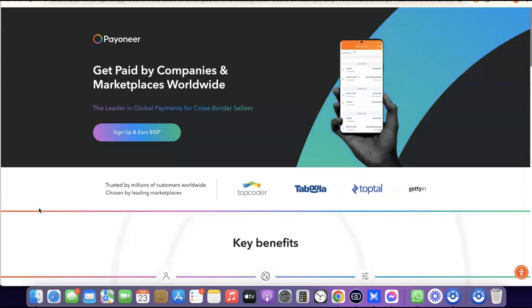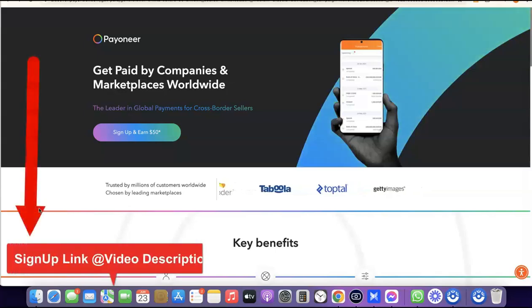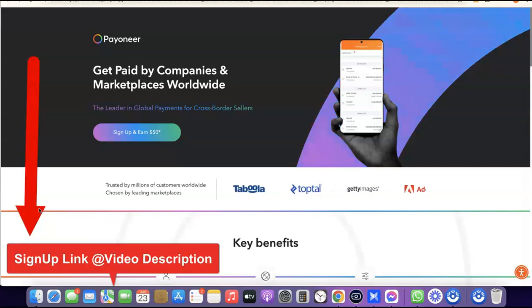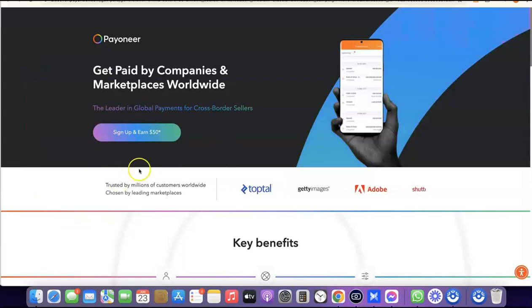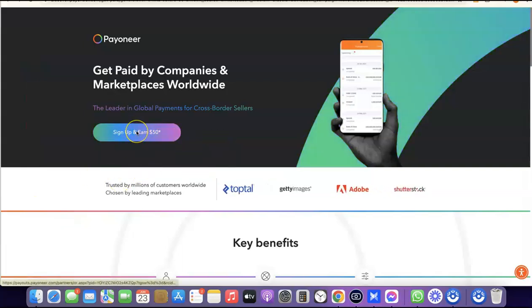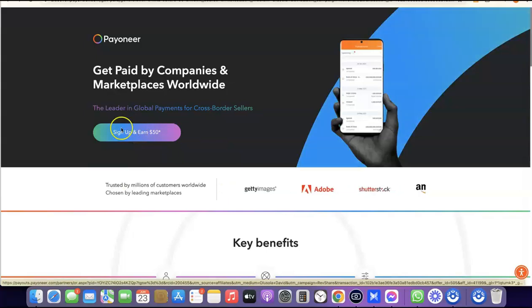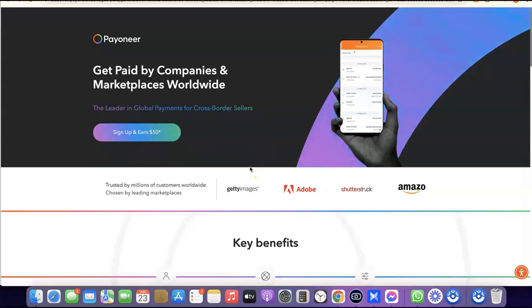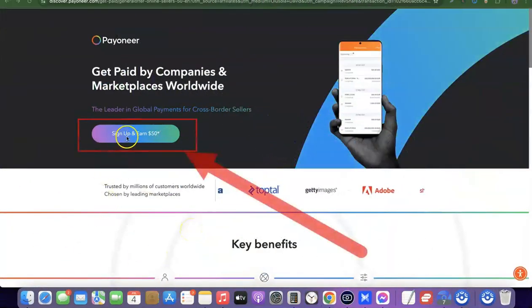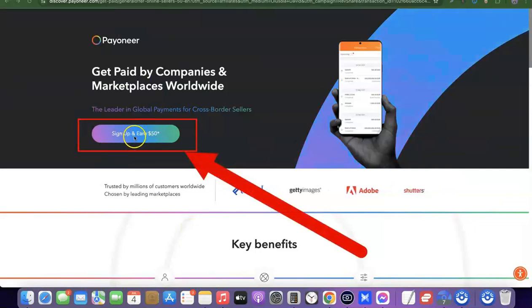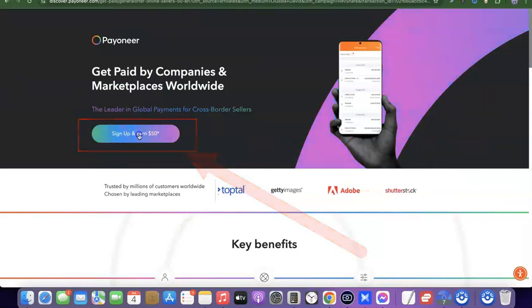The first thing we need to do is go to the link in the description of the video. When you click the link you'll see a page that gives you access to a $50 sign-up bonus. When you create your account with Payoneer, you'll be able to access this $50 bonus once you receive a certain amount of money into your Payoneer account.